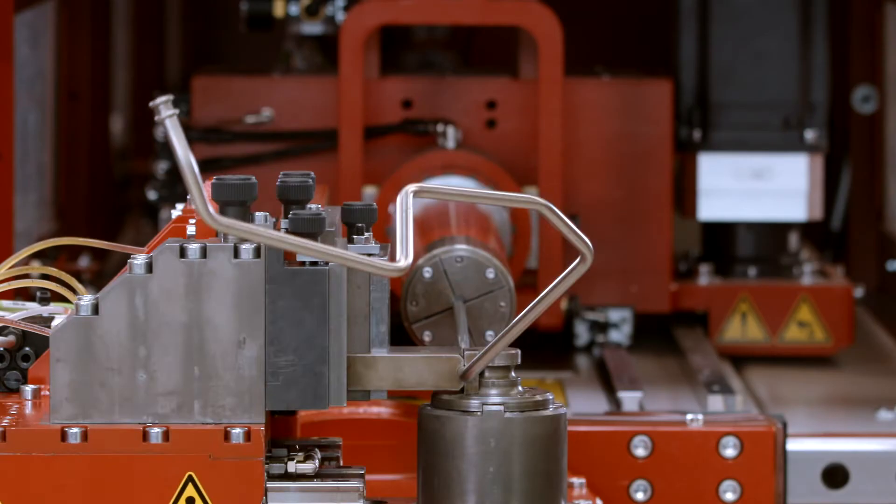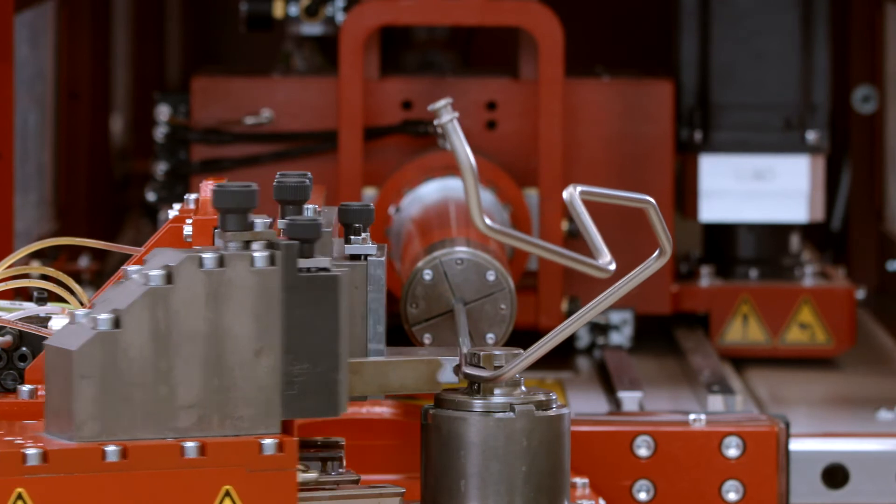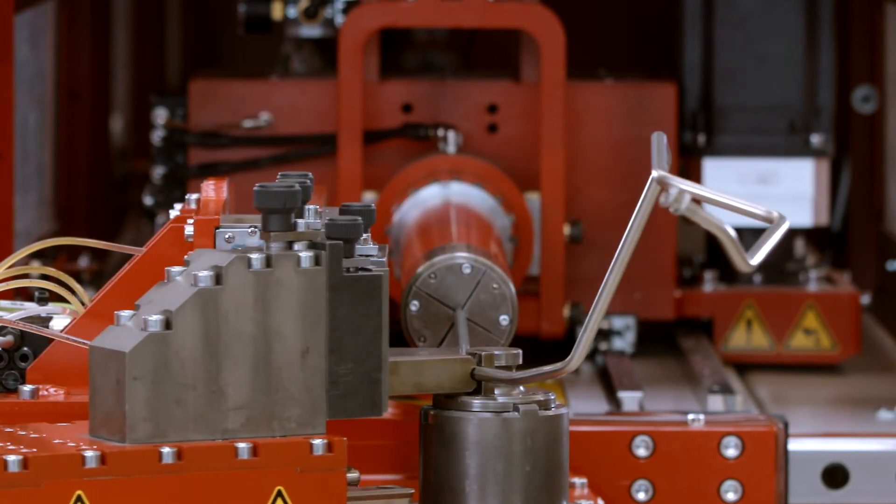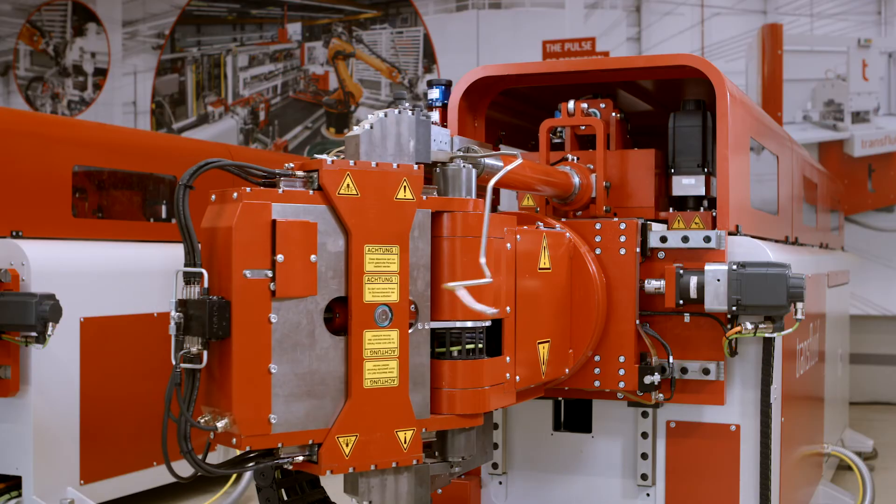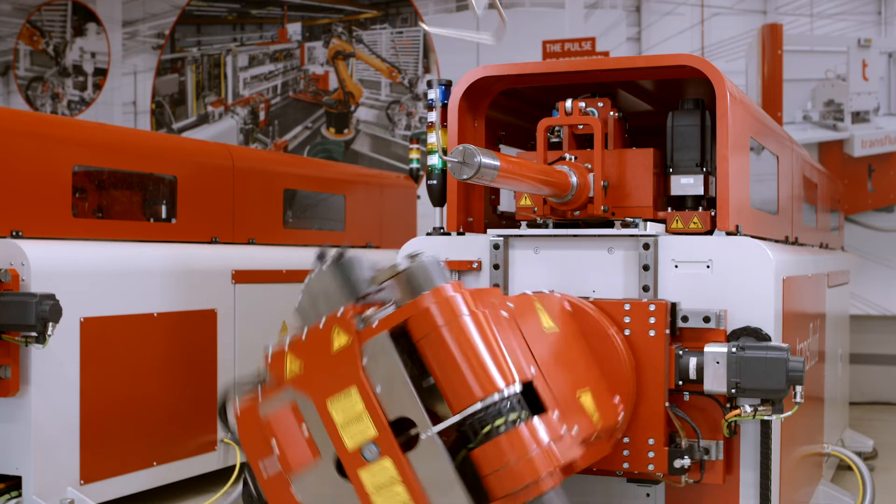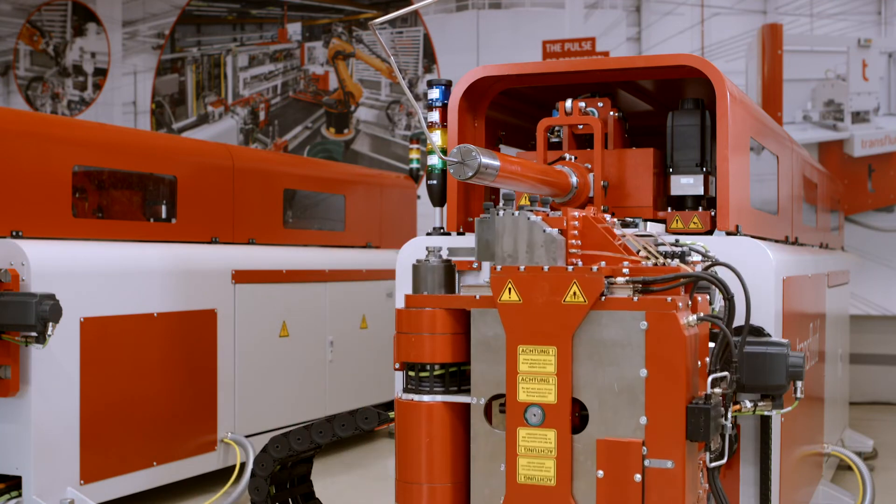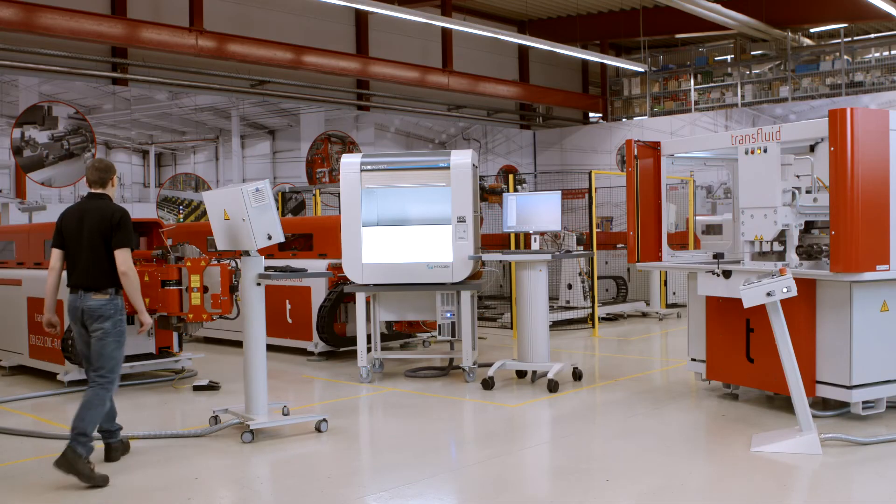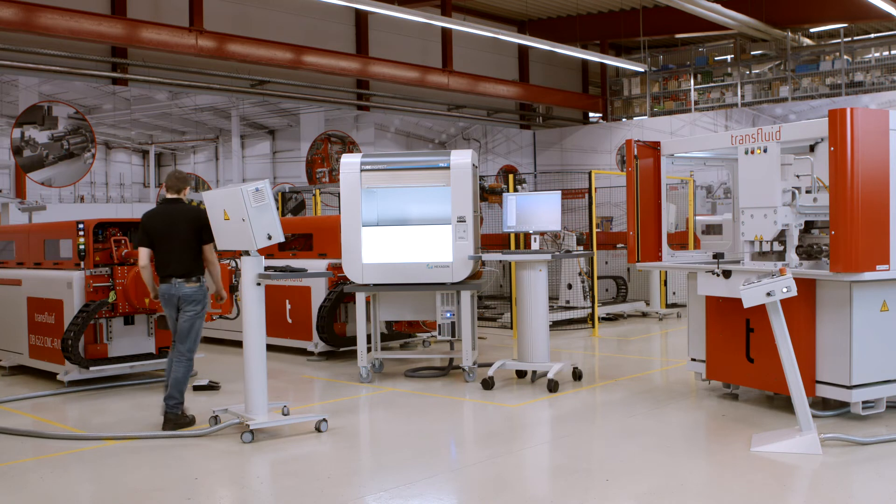The table with the bending data for the manufacturing is now updated with the new optimized data. Everything is now ready for the bending of the first tube with the correct measurements.